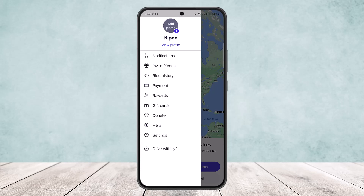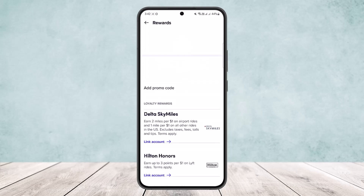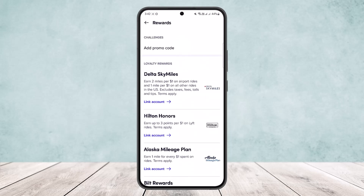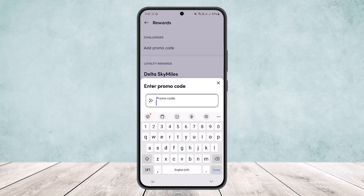You can see notifications, invite friends, ride history, payments, rewards, gift cards, donate, help, and settings. You want to simply tap on the Rewards option below the payment option. Once you tap on it, you can see the very first option is challenges, and you can see Add Promo Code — simply tap on it and you'll be able to add your promo code.